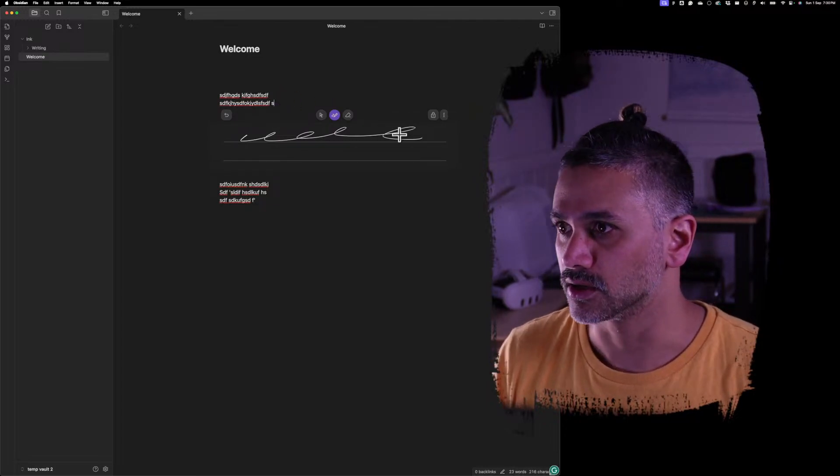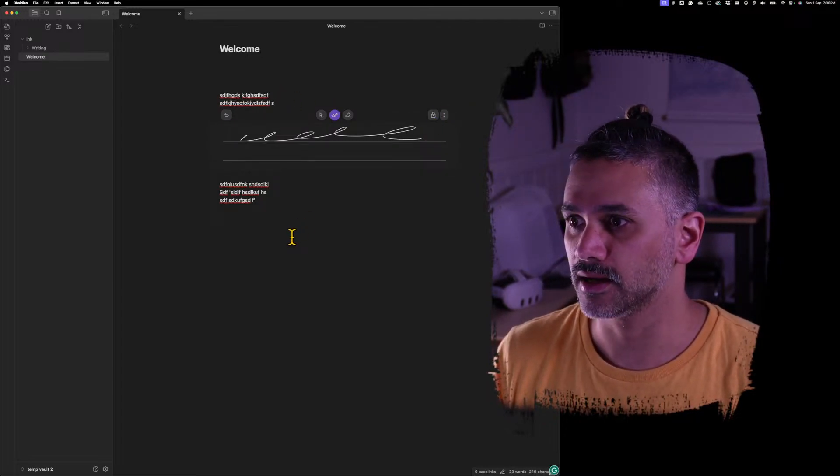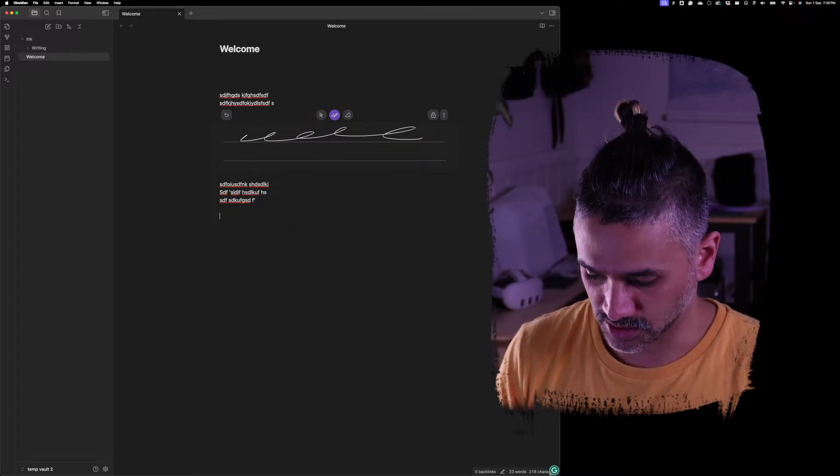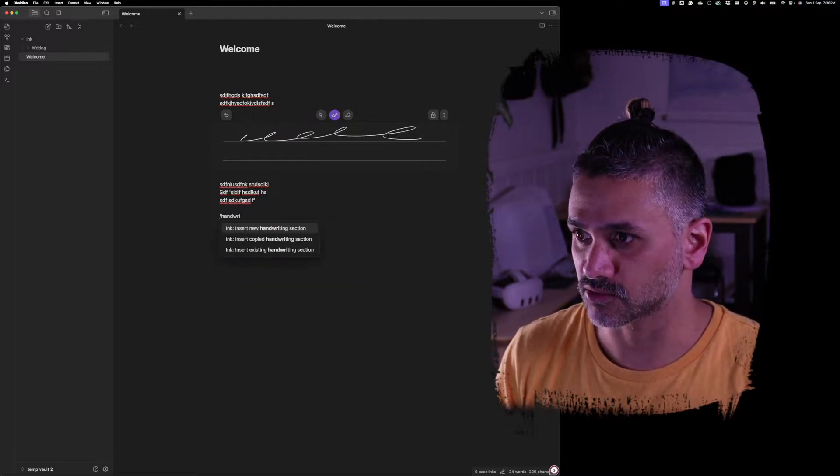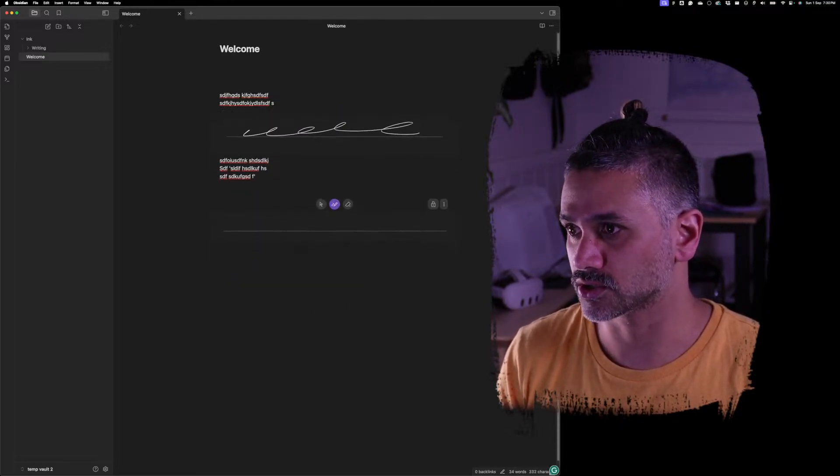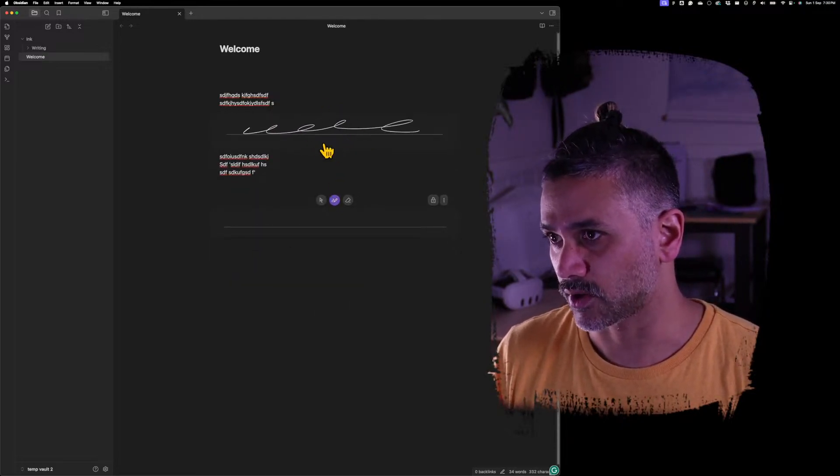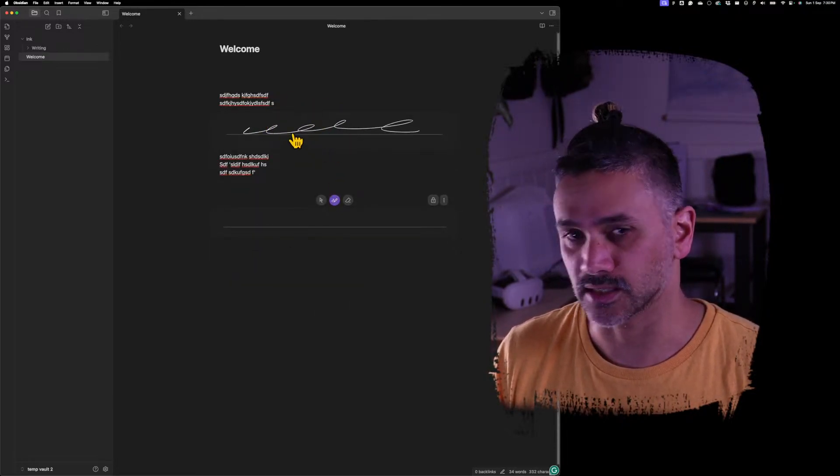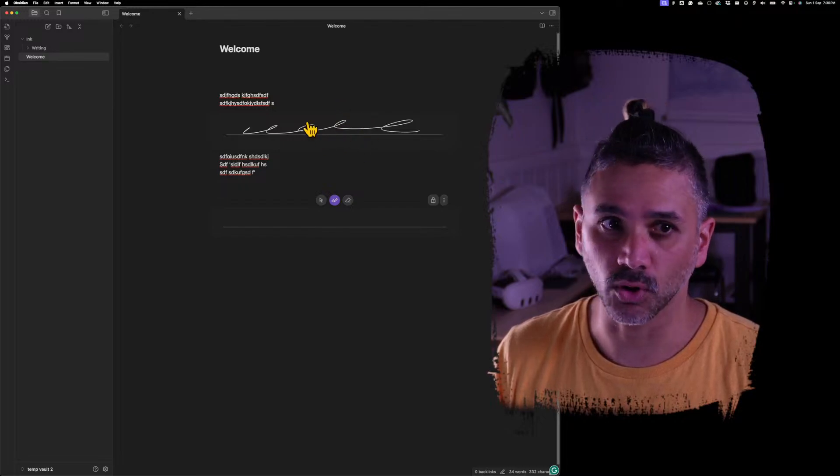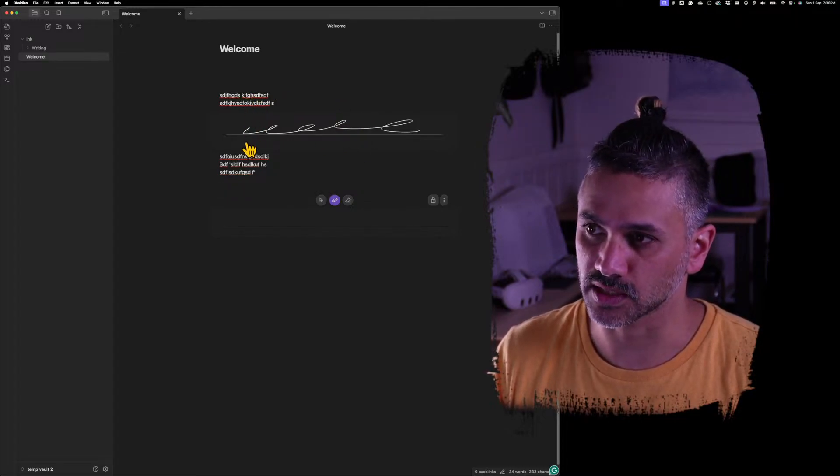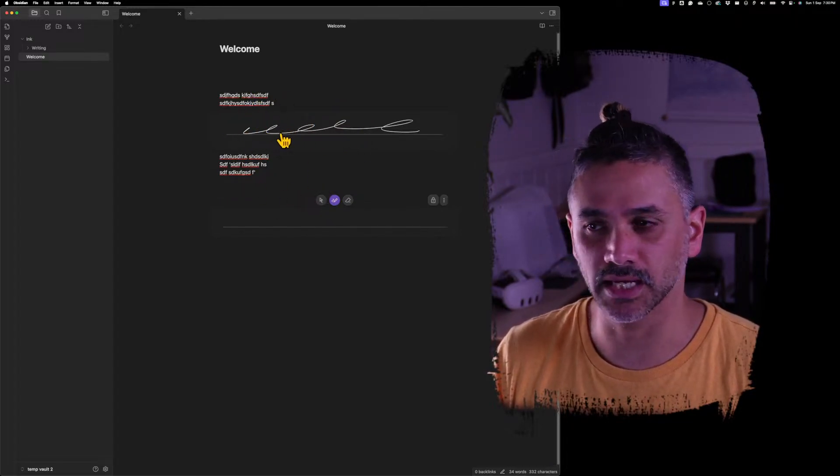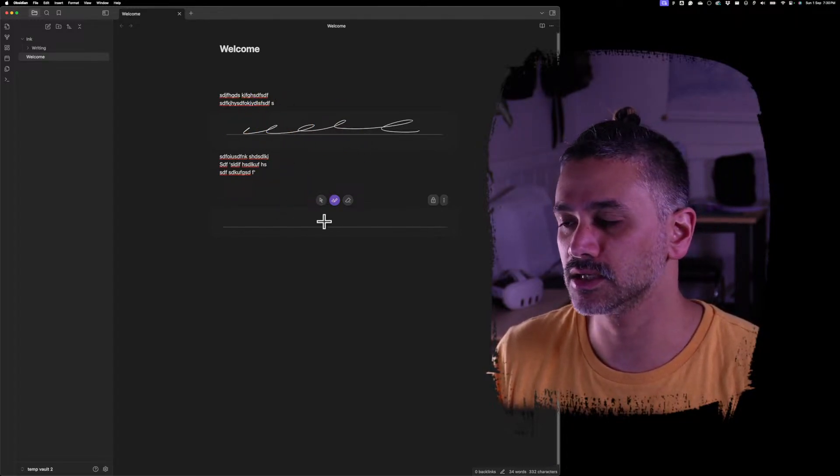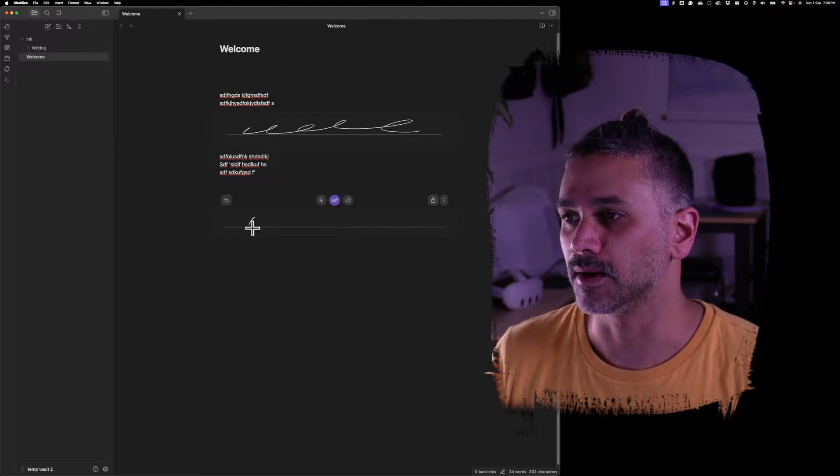So if I lock that, let's put another handwriting section underneath. As soon as I add a handwriting section, notice that one locks and gets smaller. It shrinks the page, or shrinks that embed within the page.